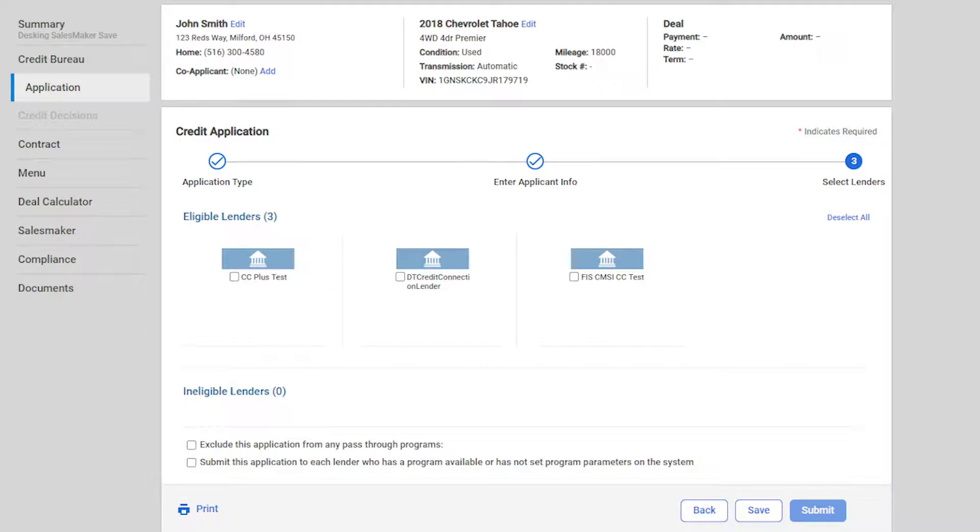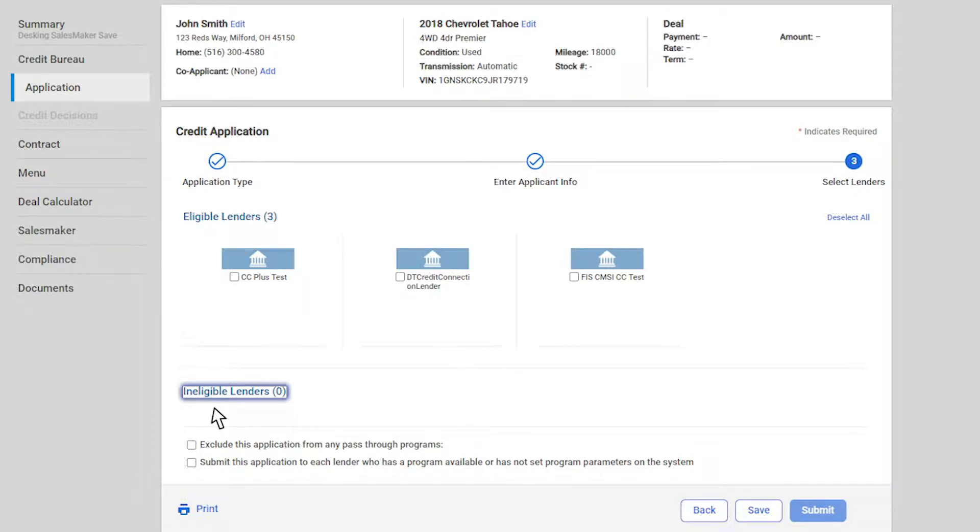The rules for lender eligibility are the same and when a lender is ineligible, they will display under ineligible lenders. To find out why a lender is ineligible, you can click on the link underneath the lender to find out more.